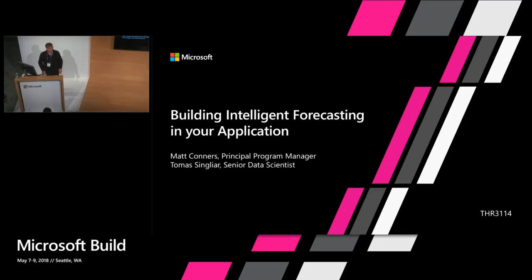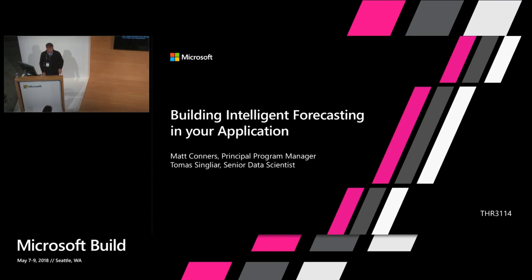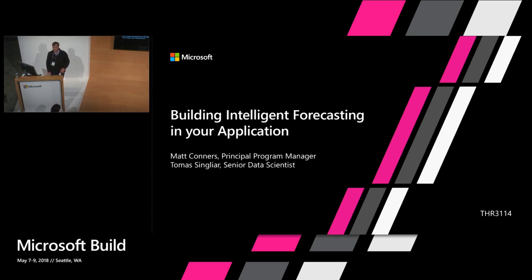Today we're going to be talking about forecasting using machine learning. My name is Matt Conners. I'm a principal program manager in the Cloud AI group. I'm here with Thomas, who's a senior data scientist in the organization.